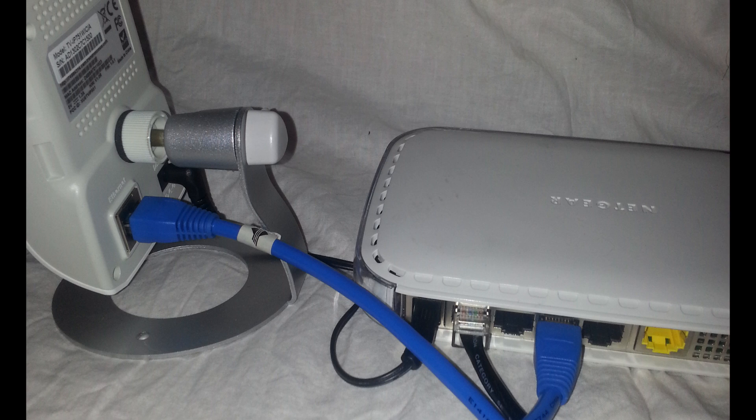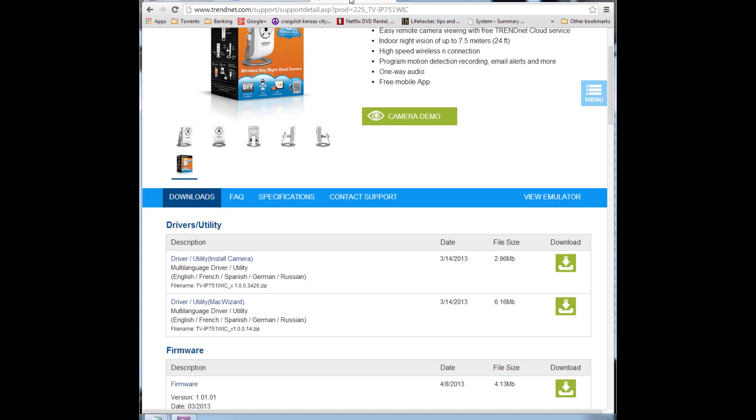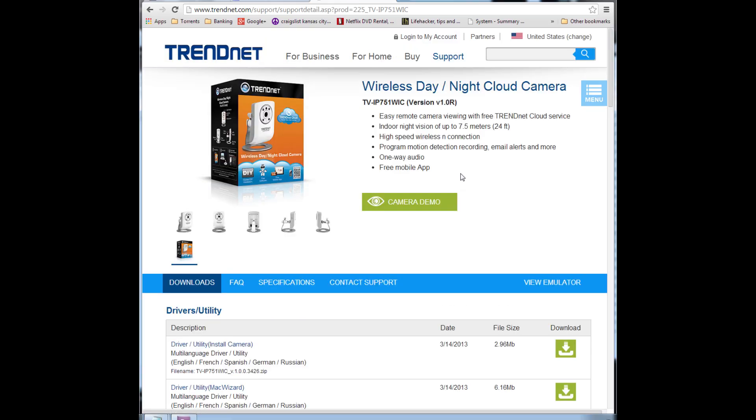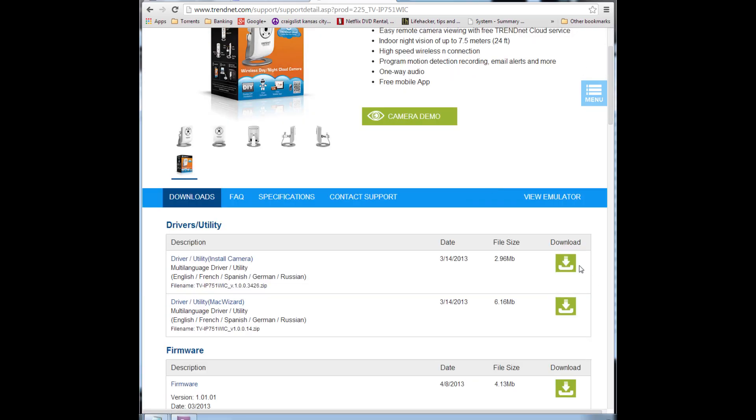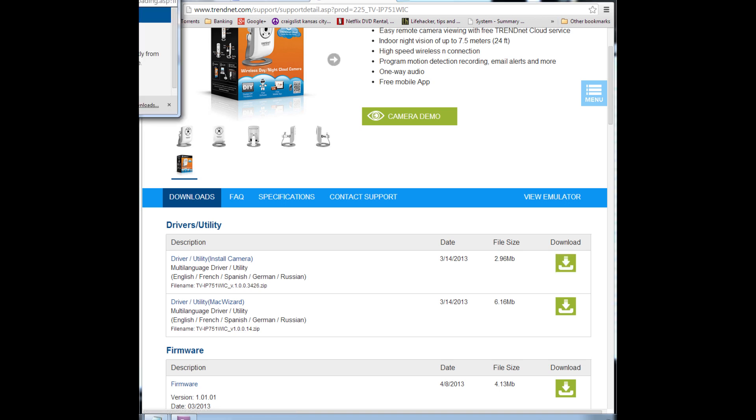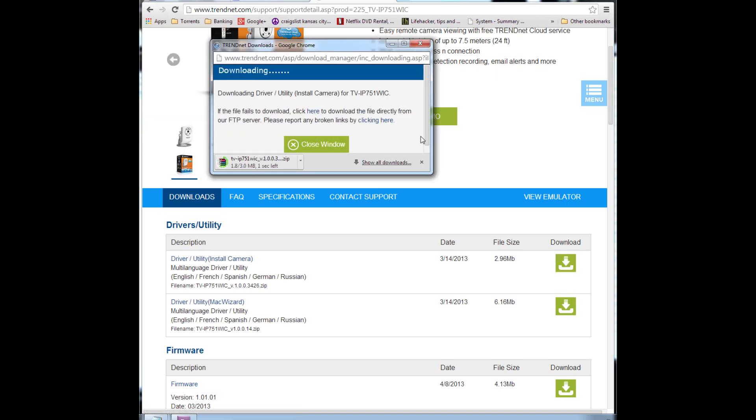If you bought this thing used and do not have the CD, that's simple. You just need to go to TrendNet's website, do a search for your camera, and then download the driver for it. Mac, PC, doesn't matter - it's just a zip file that you need to download.